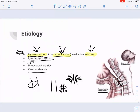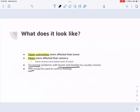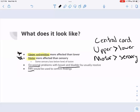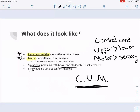Looking at the image, you can see how the cord is being squished. The big way to remember this: upper is more affected than lower, and motor is more affected than sensory. So the acronym is C for central cord, U for upper more involved than lower, and M for motor more involved than sensory — giving us CUM. That's how we remember central cord syndrome.